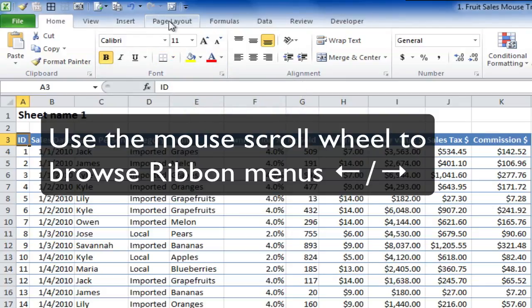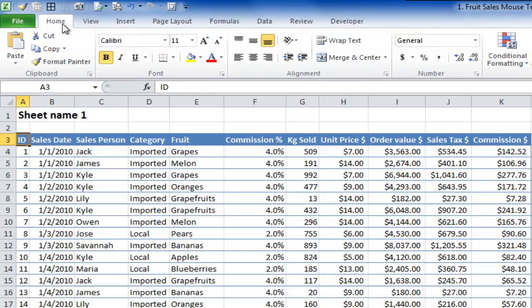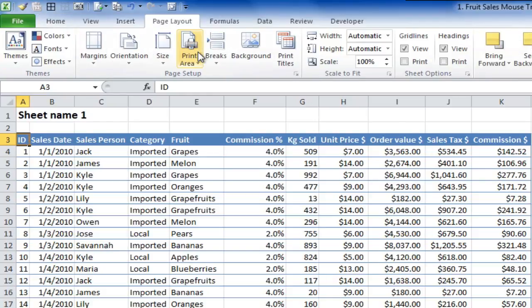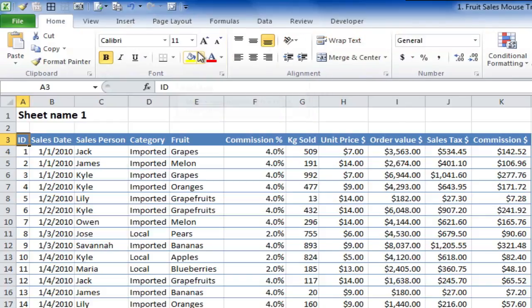Another thing that's handy is to use the mouse scroll wheel to move through these different menus. So instead of having to click through, say to Page Layout and then back to Home, I could scroll down to Page Layout using the scroll wheel, and then scroll back up using the scroll wheel.